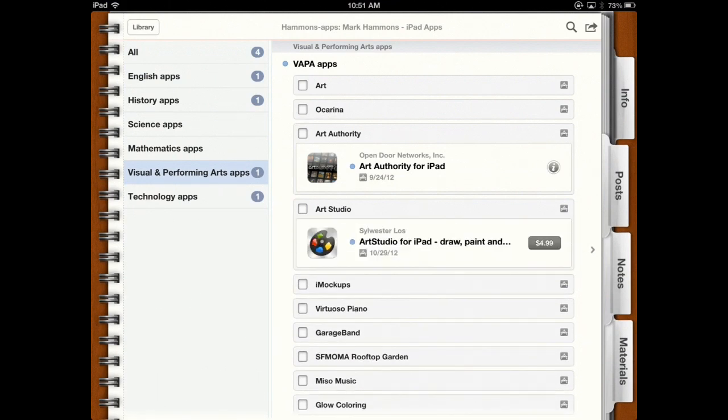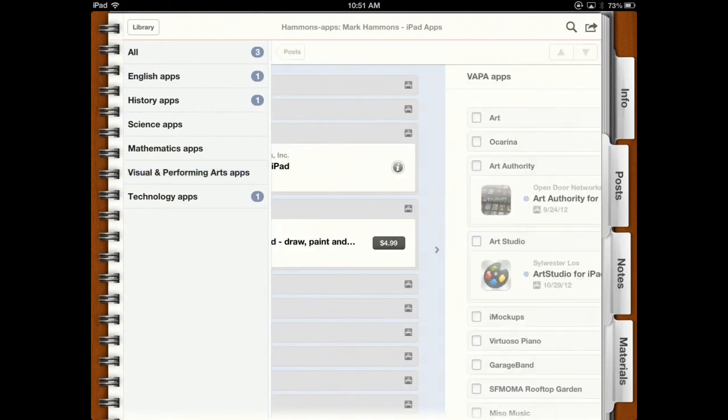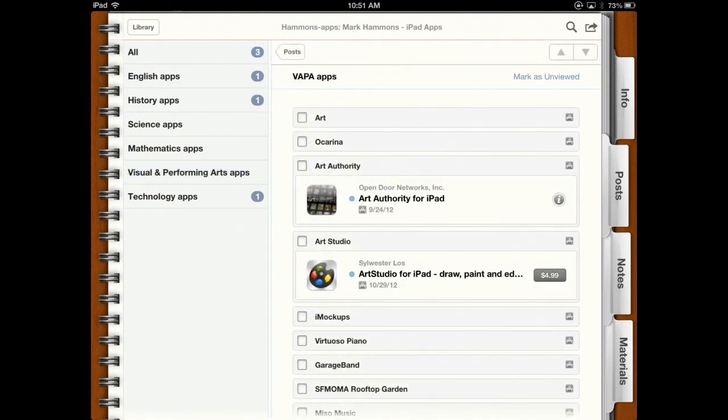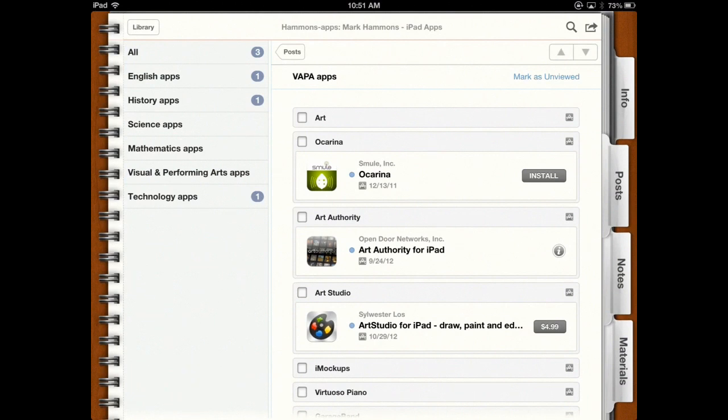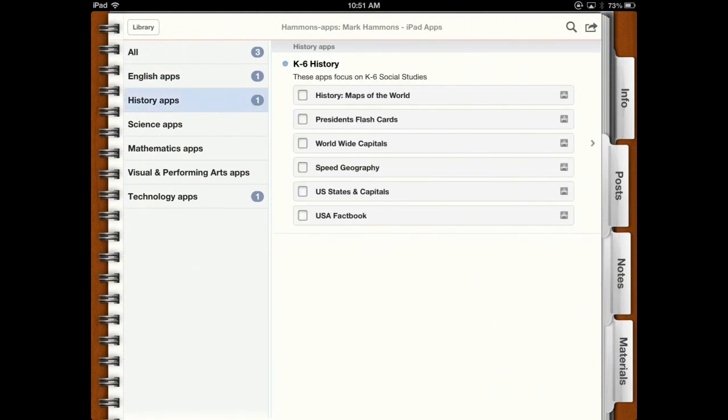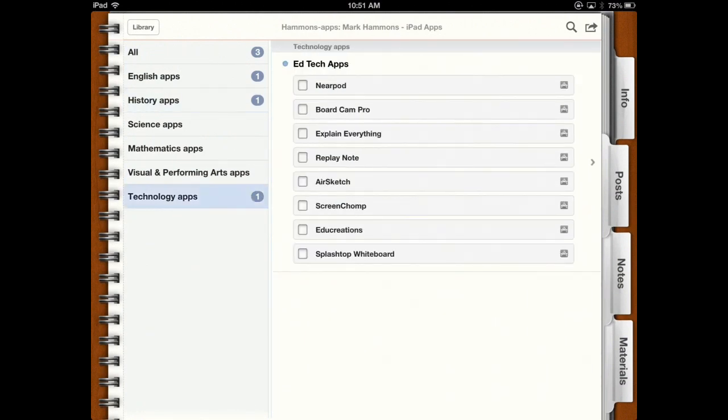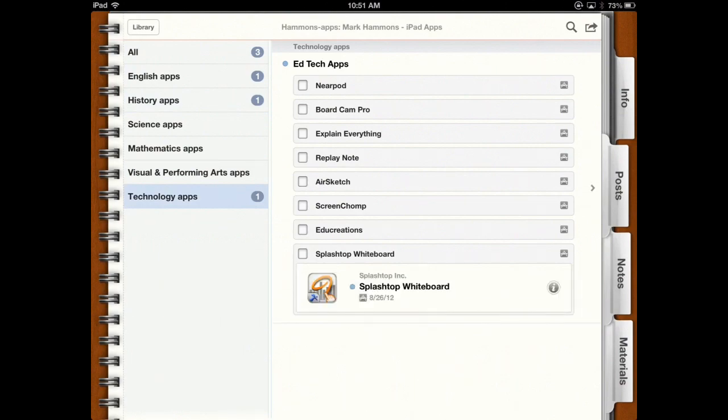In future episodes, I will show you how you can add movies, iBooks, PDF documents, as well as more content inside of the outline. In the next video, I will show you how to share this course out so others can enroll in it. Take care. Thank you.